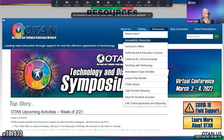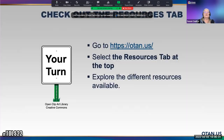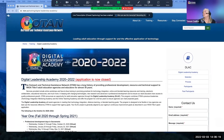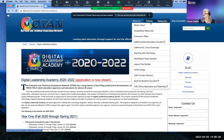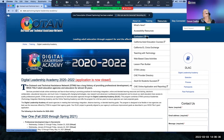We're almost done — we have gone through all of these. So, go to the Resources tab and take a look. Here's accessibility; curriculum offers is quite large. If there's something in particular you want more information on, you can either contact OTAN or let me know.